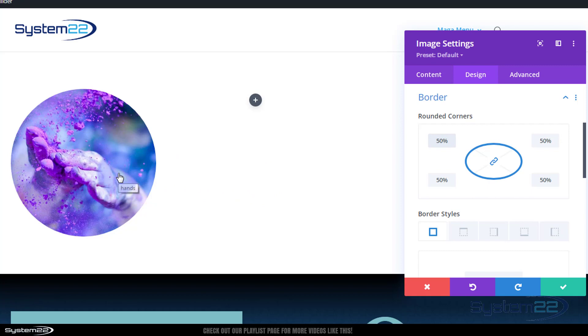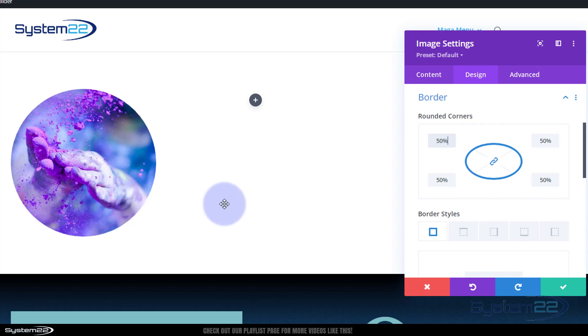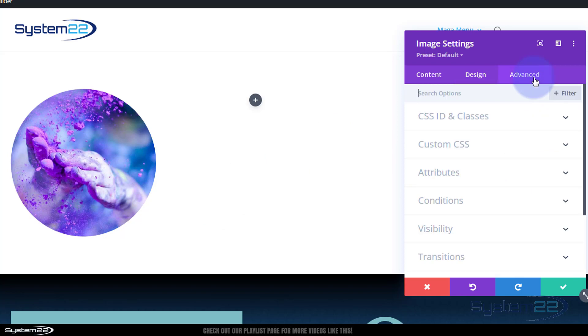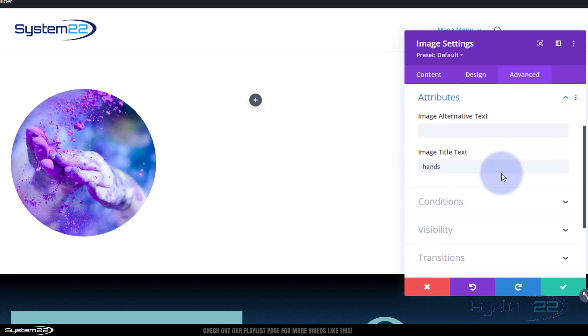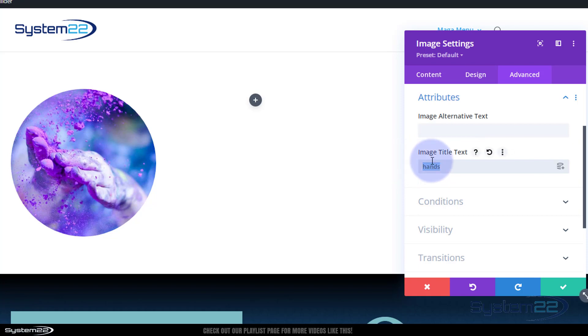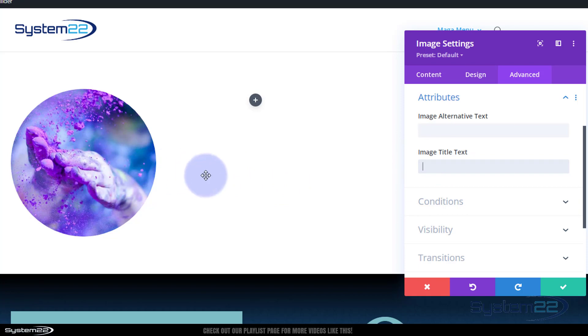You may notice when I hover over there the actual title of the image pops up, hands right there. If you want to see that, great, leave it as it is. If you don't want that to pop up, go over to your advanced tab down to attributes and there it is - image title text hands. You can simply delete it, then when you hover over it it won't be there, which is great.